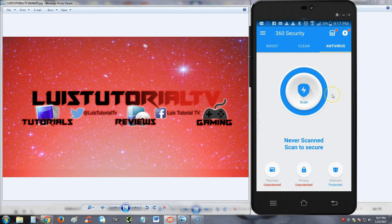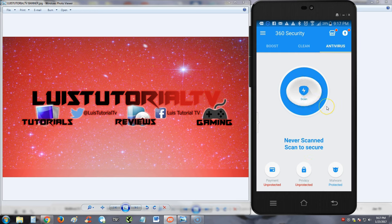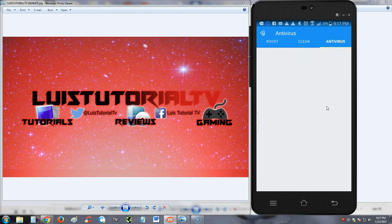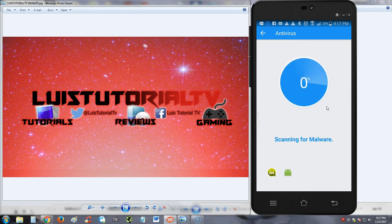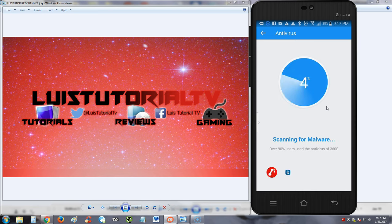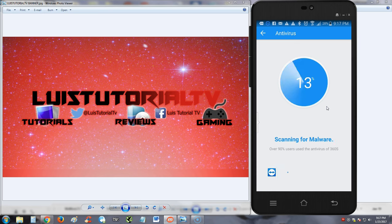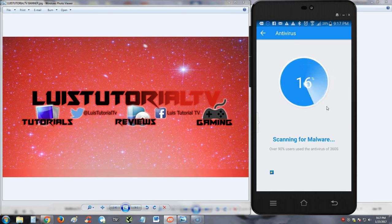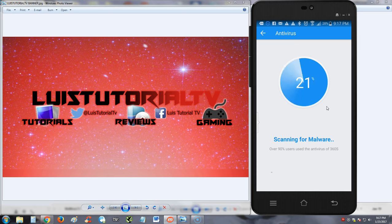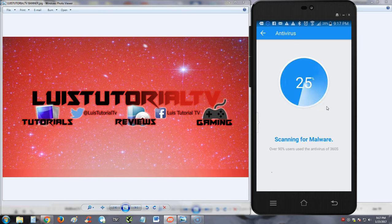I like this program, it's pretty cool. Let's go to antivirus. Never scanned. Let's click on scan and see what it does. Scanning for malware. It goes pretty fast compared to a computer scan.